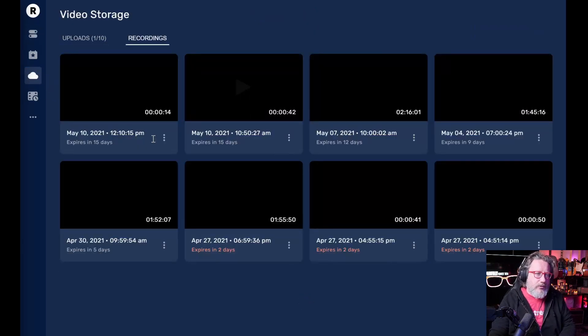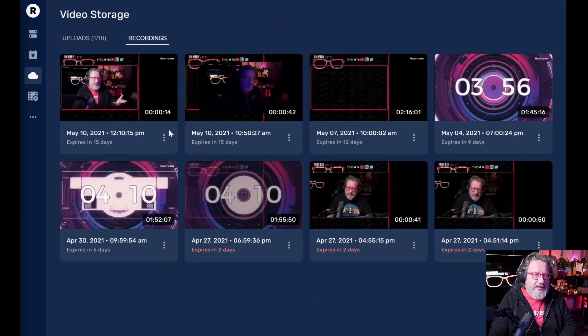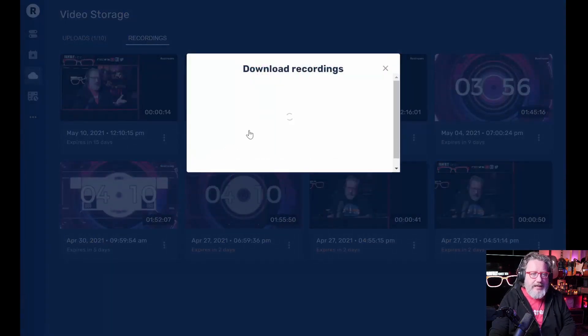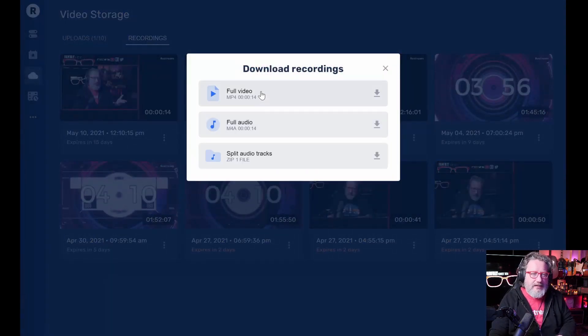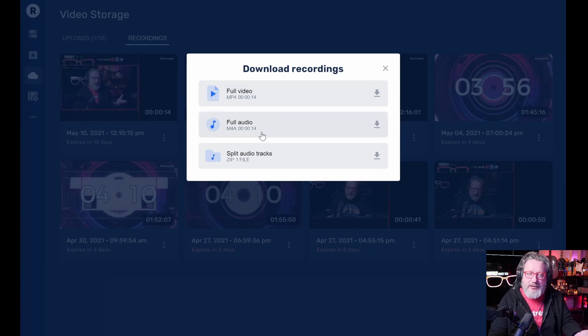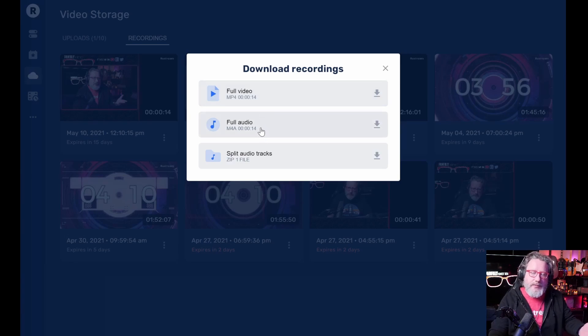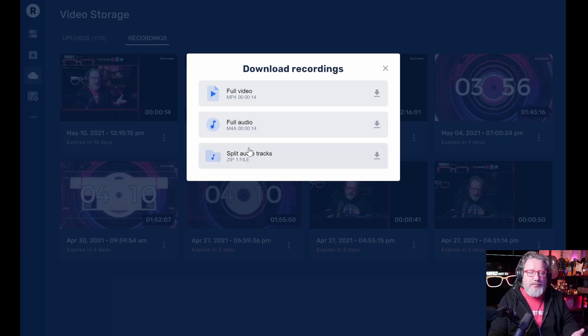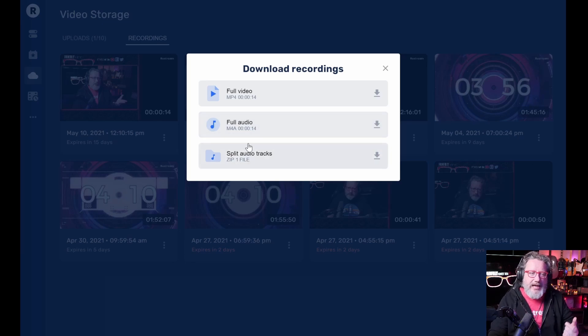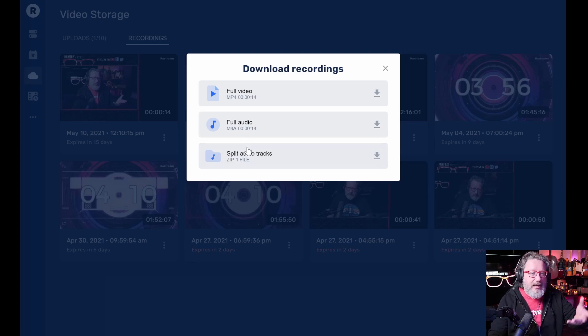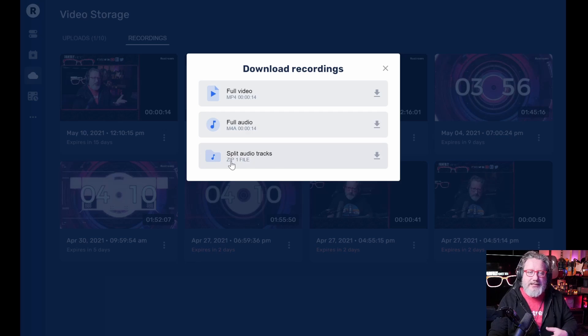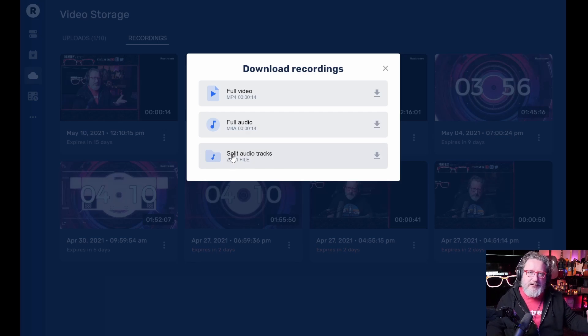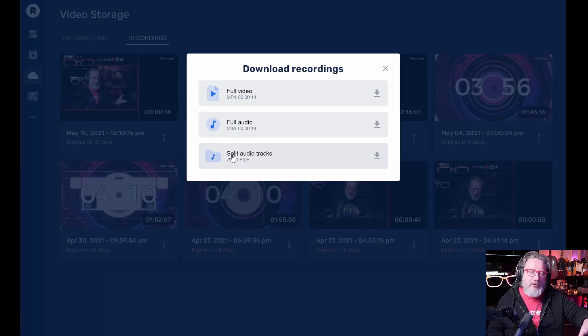you get full video download, you get full audio download. So if you don't need the video, you just need the audio to edit your podcast. It's right there, or you can download split audio tracks, which means if you have multiple guests or multiple co-hosts on your podcast, you can split those audio tracks up and restream gives them to you as separate files.